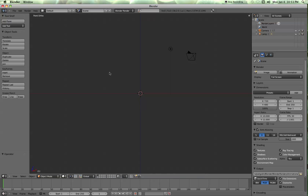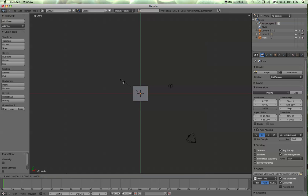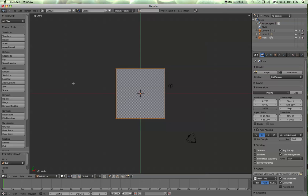Alright, so let's hit 7 and go from the top view, and I'm going to add a plane. Hit S and scale it up. Hit tab, go into edit mode. And we're going to subdivide it.